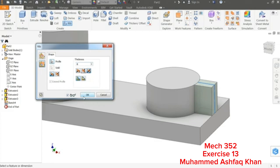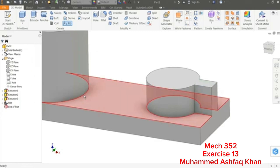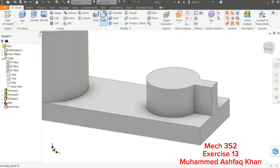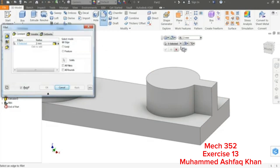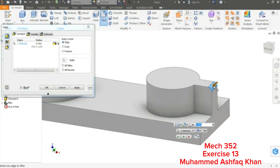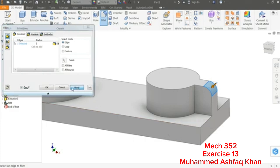Now apply a Fillet. I'll choose this corner and put the option R5.